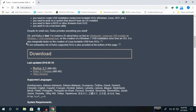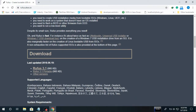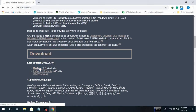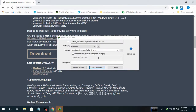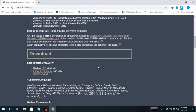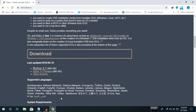I'll tell you: Rufus tool version 3.4.95 — download it. Start download.